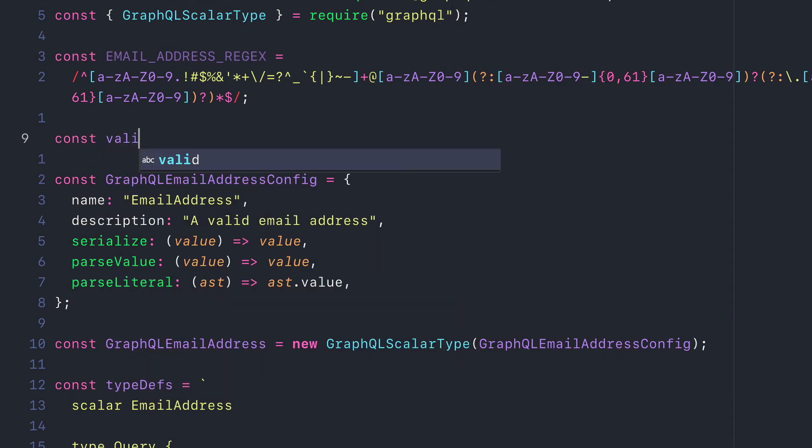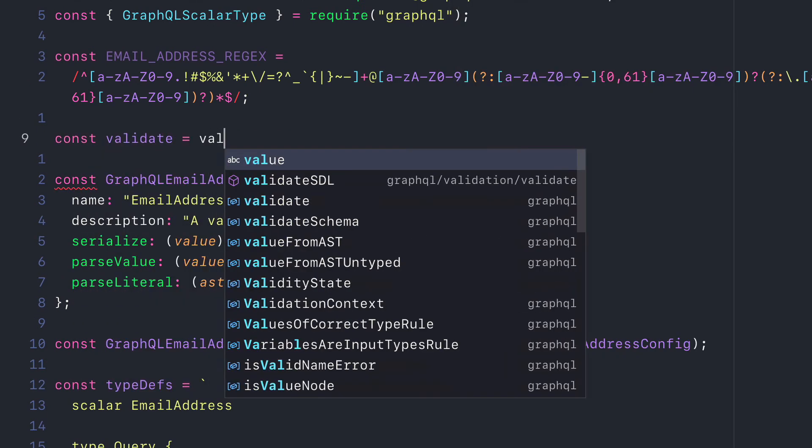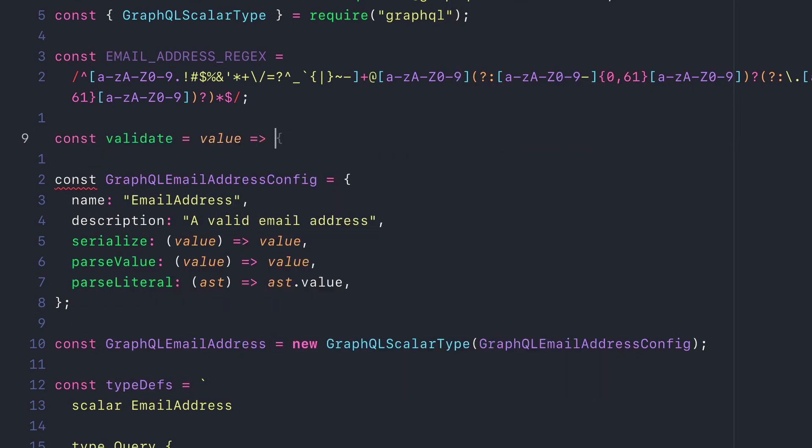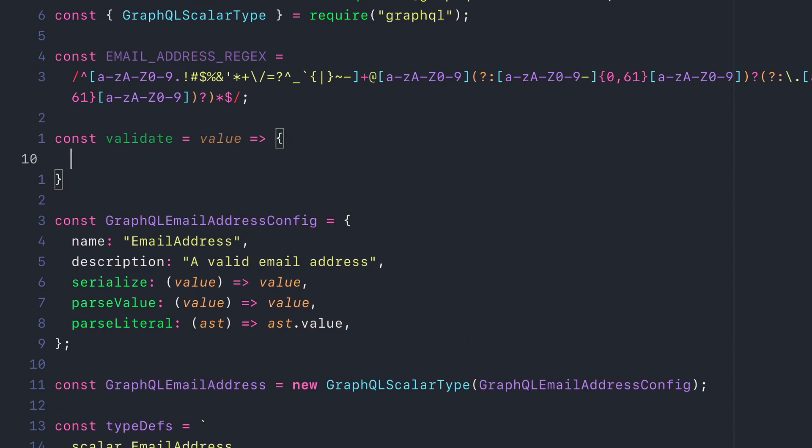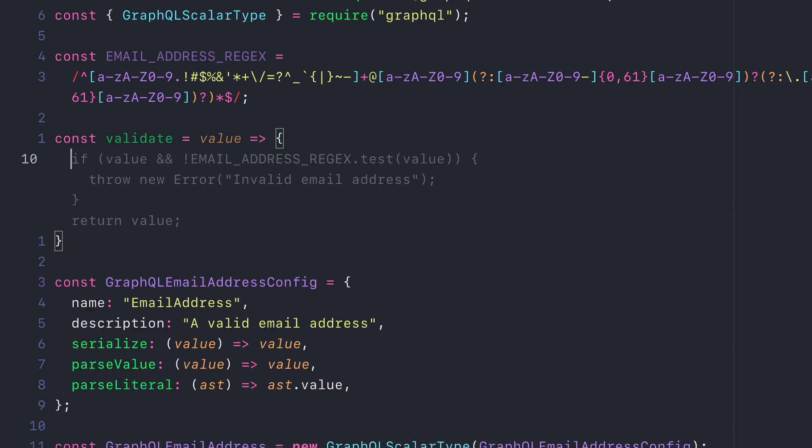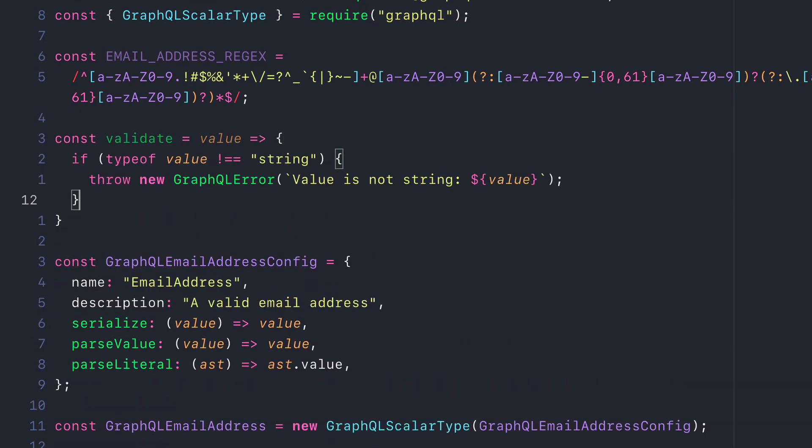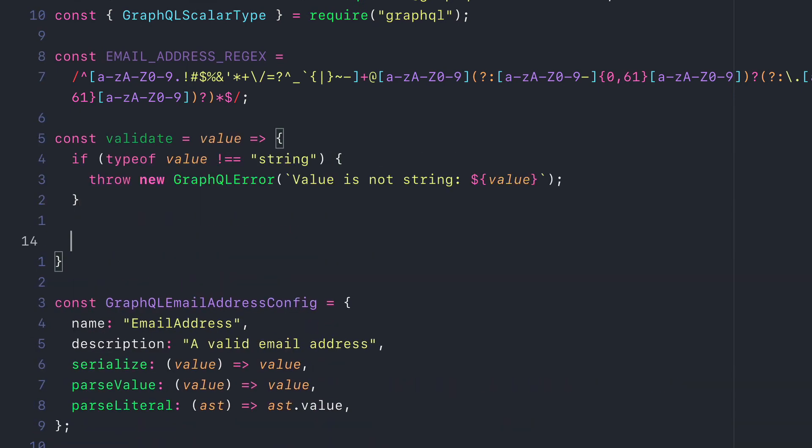This will take in the value that is passed, and we'll do some checks in here. We'll check to see whether this is a string, and if it is not, we'll throw a GraphQL error.